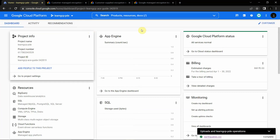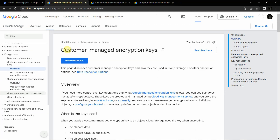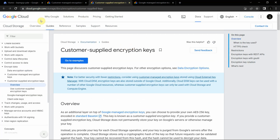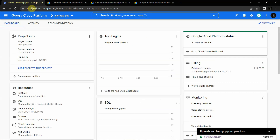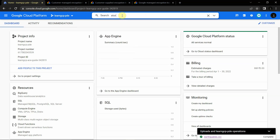Now we'll go to the Google Cloud Console. I'll let you know that I have given all the documentation links in the resource section. You can go through them in depth to understand what is Google Managed Encryption Keys, followed by Customer Managed Encryption Key and followed by Customer Supplied Encryption Key. Now we will see how to implement Google Managed Encryption Key in Google Cloud Storage.